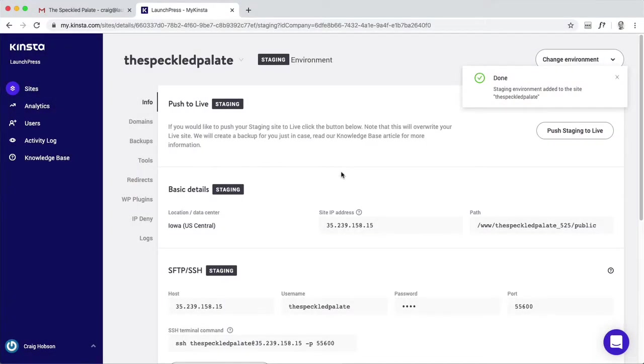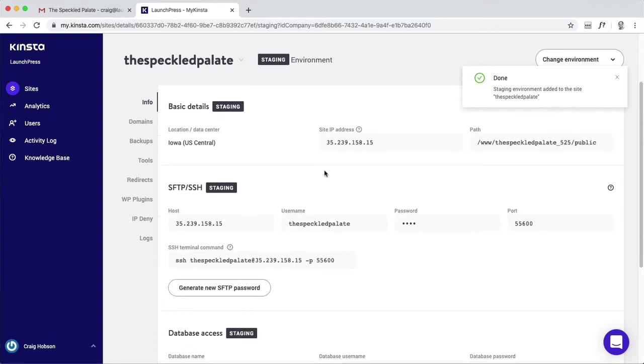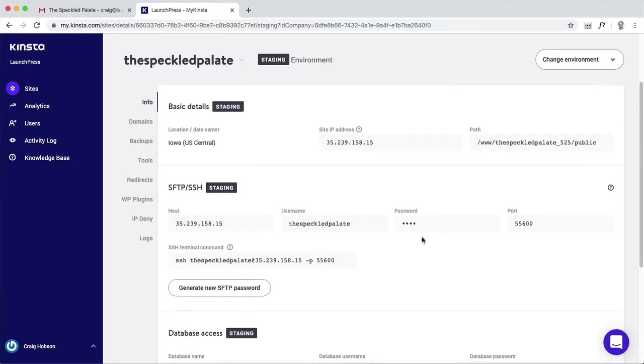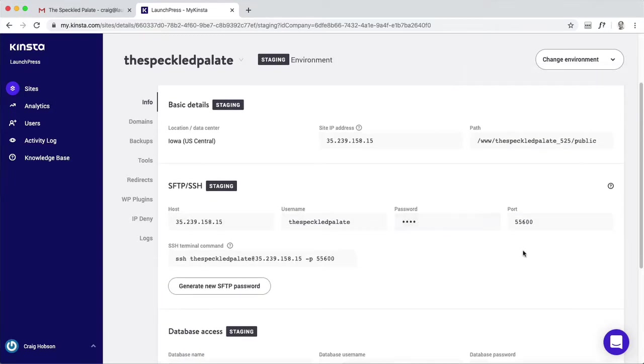Once that's done, you'll notice the SFTP credentials are here. They're actually the same as the live set except for the port. That's the difference. Note that I've sort of screwed that up thinking I was logging into the live site or staging site when I was actually logging into live.